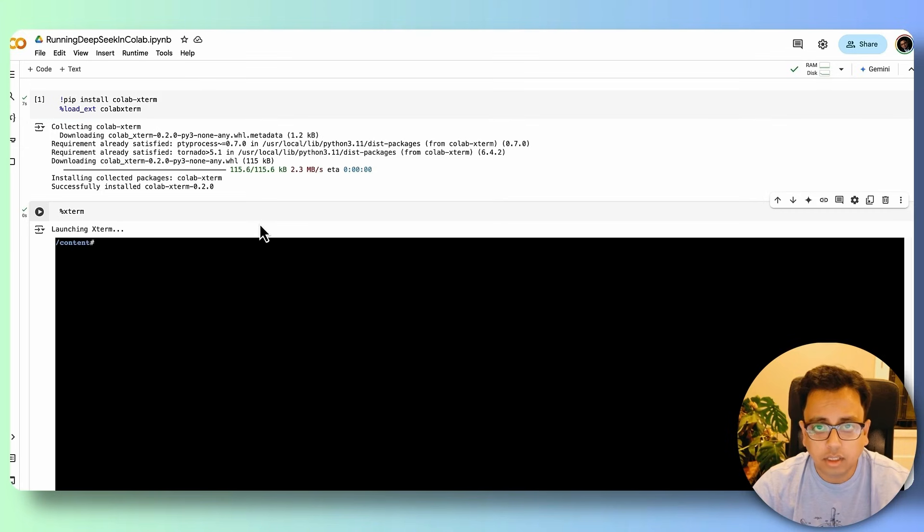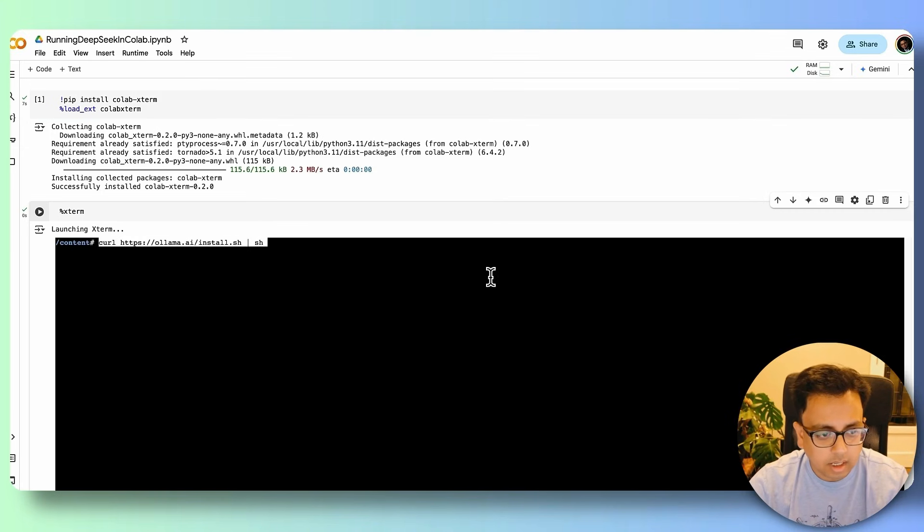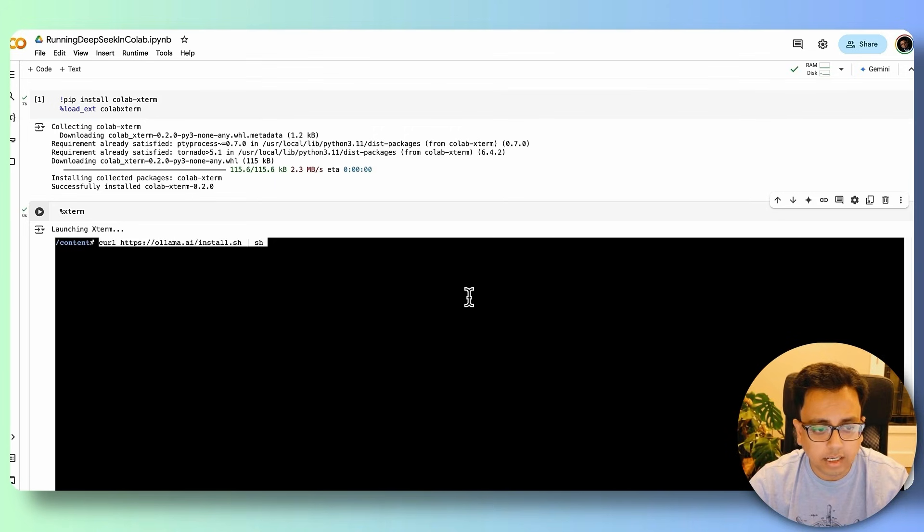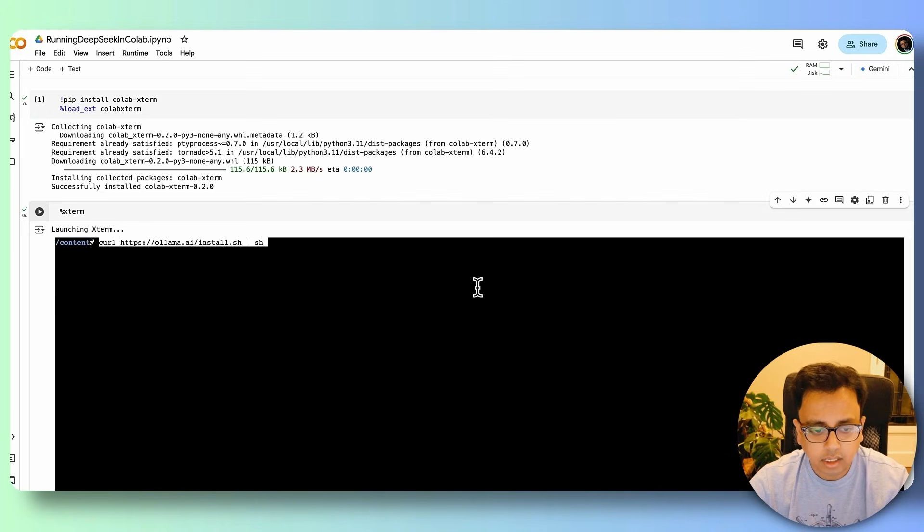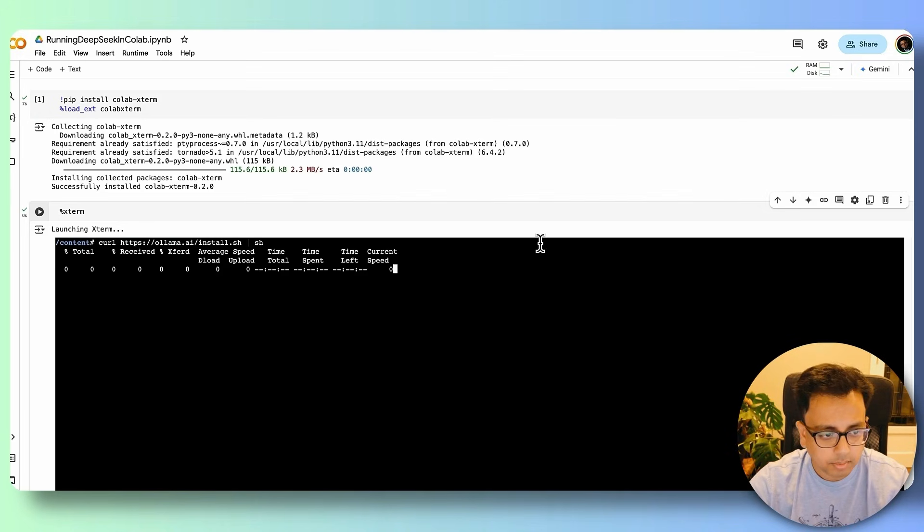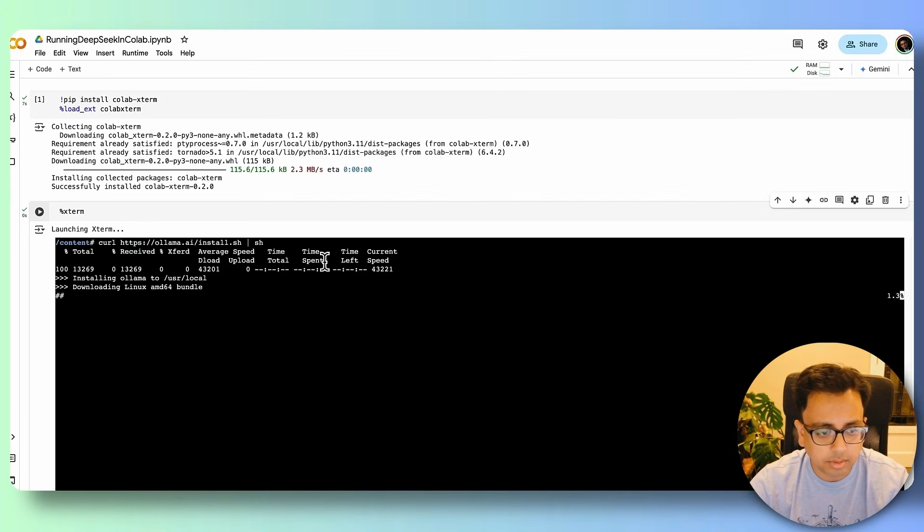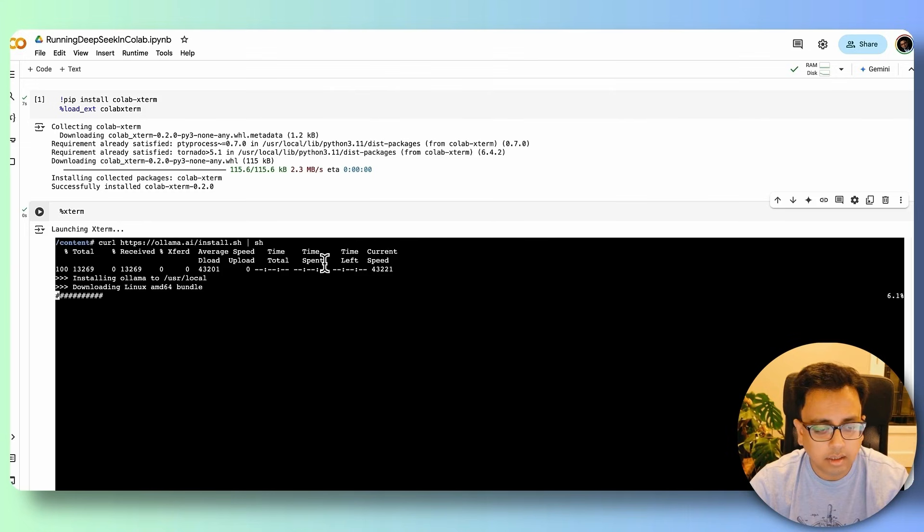And for that, the command is curl https://ollama.ai/install.sh. And let's execute this command. And what it's doing is basically downloading the Ollama and trying to install Ollama inside the Xterm.